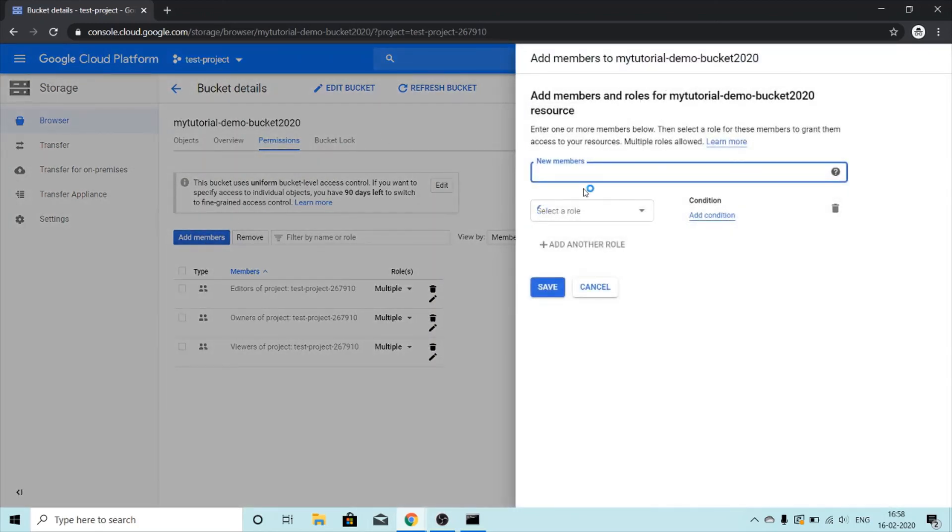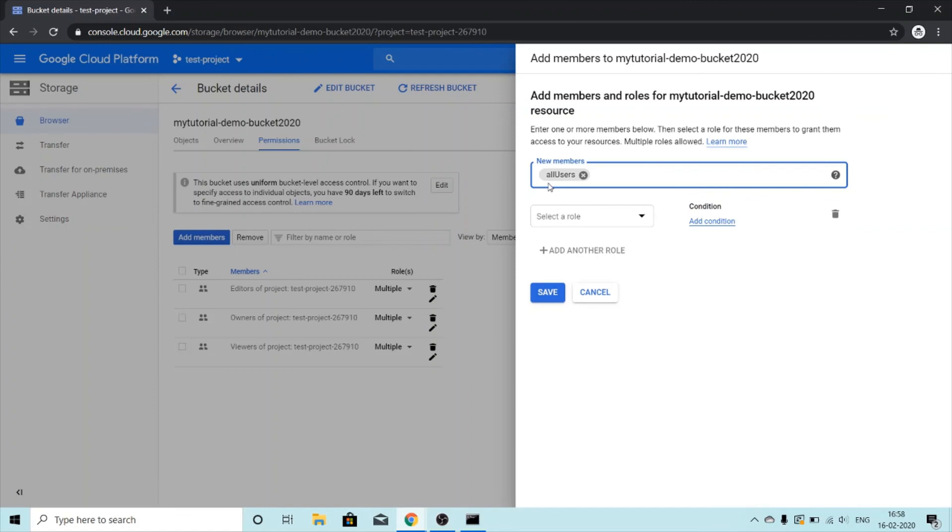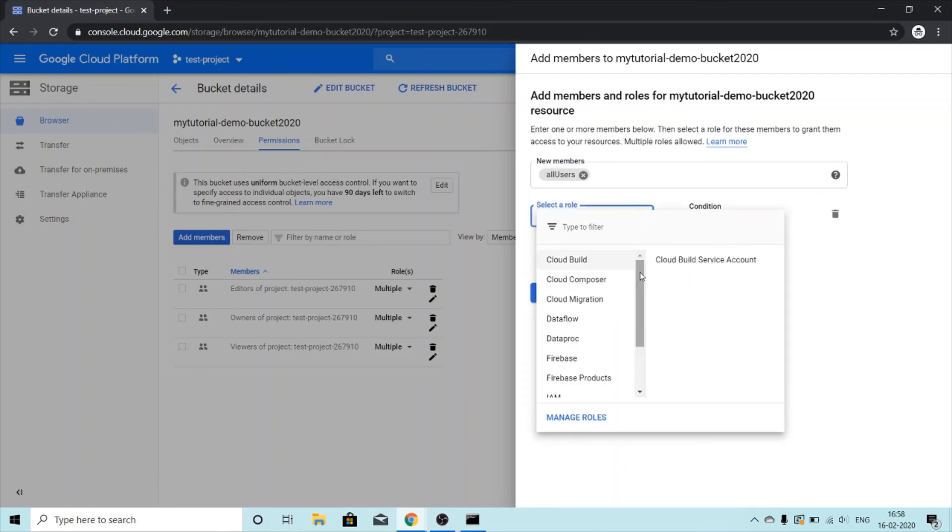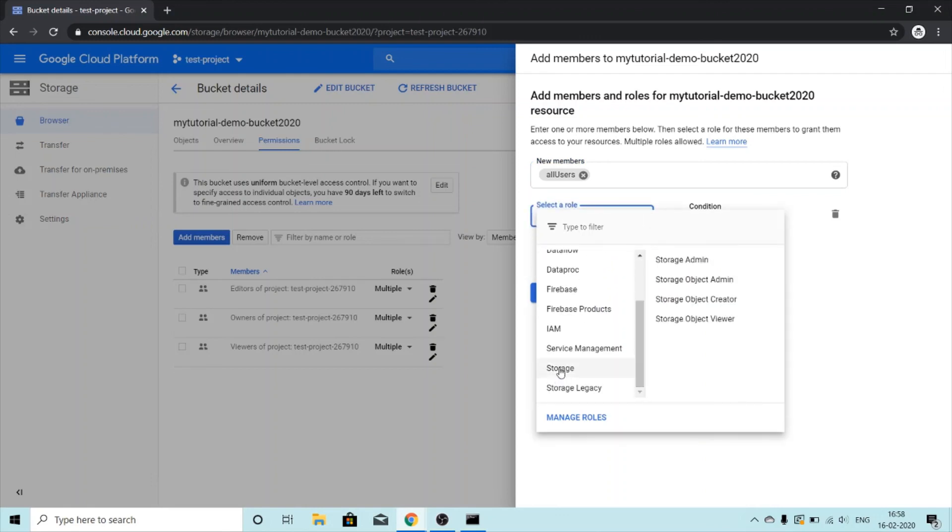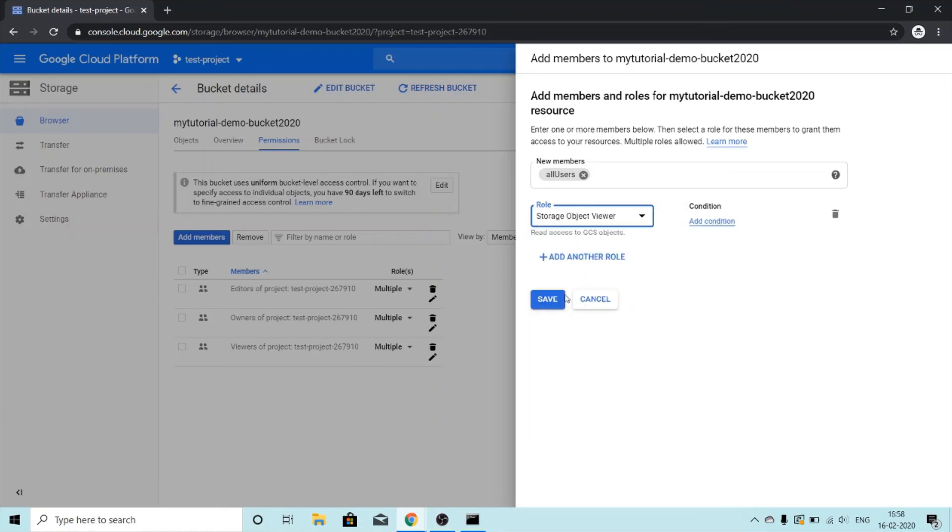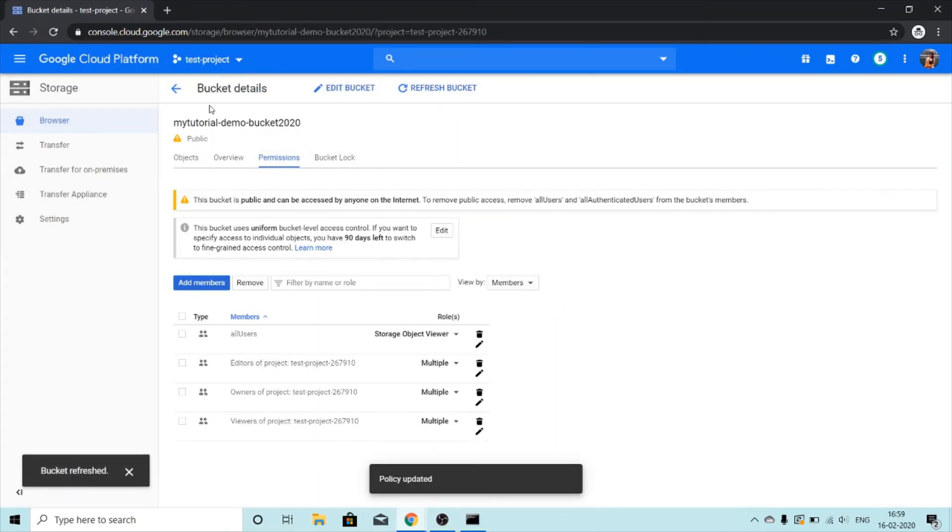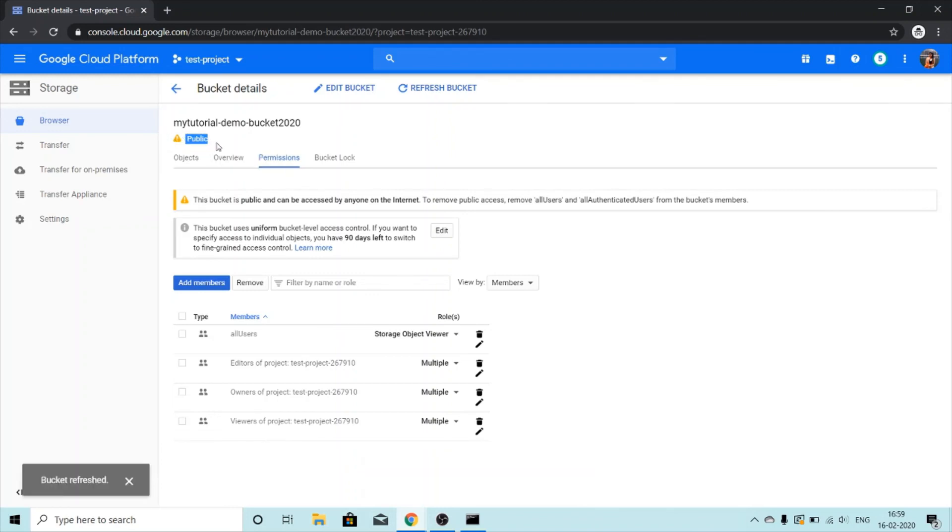Under new members we will type all users. In the same format - A should be small, U should be capital. And then we will select the role. Role will be storage, and then storage object viewer. Read access to GCS Google Cloud Storage objects. And then I am going to click on save. Now you can see my bucket is now public. It is publicly accessible.